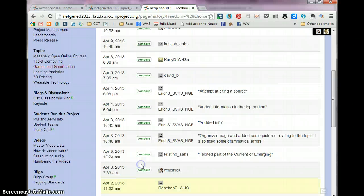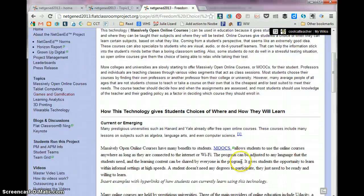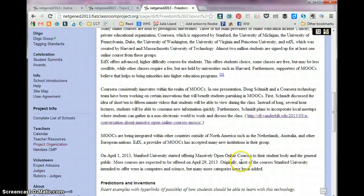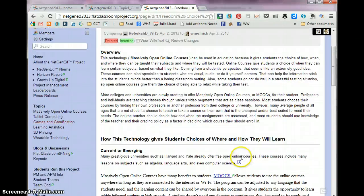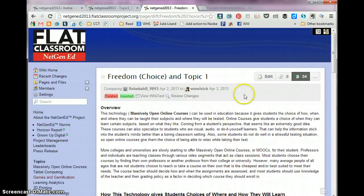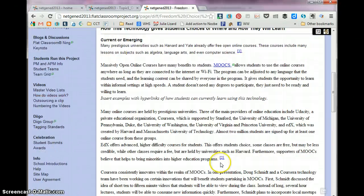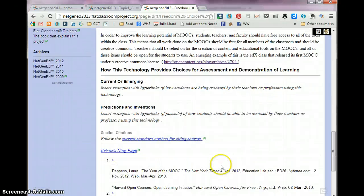And so I can say, okay, well, what did W. Melnick do? I can click there and I can say, okay, what has this person done, and I can look and see.